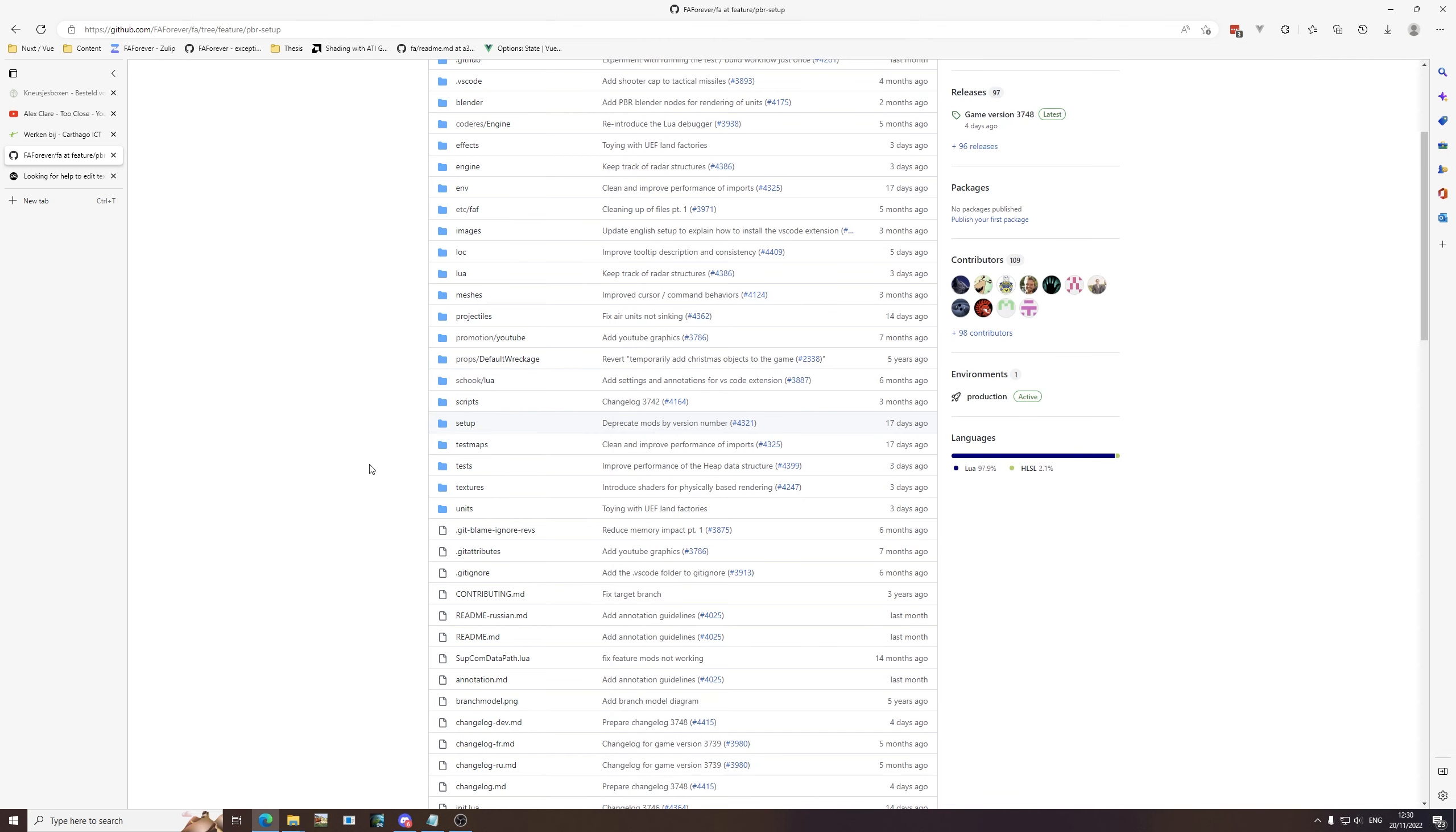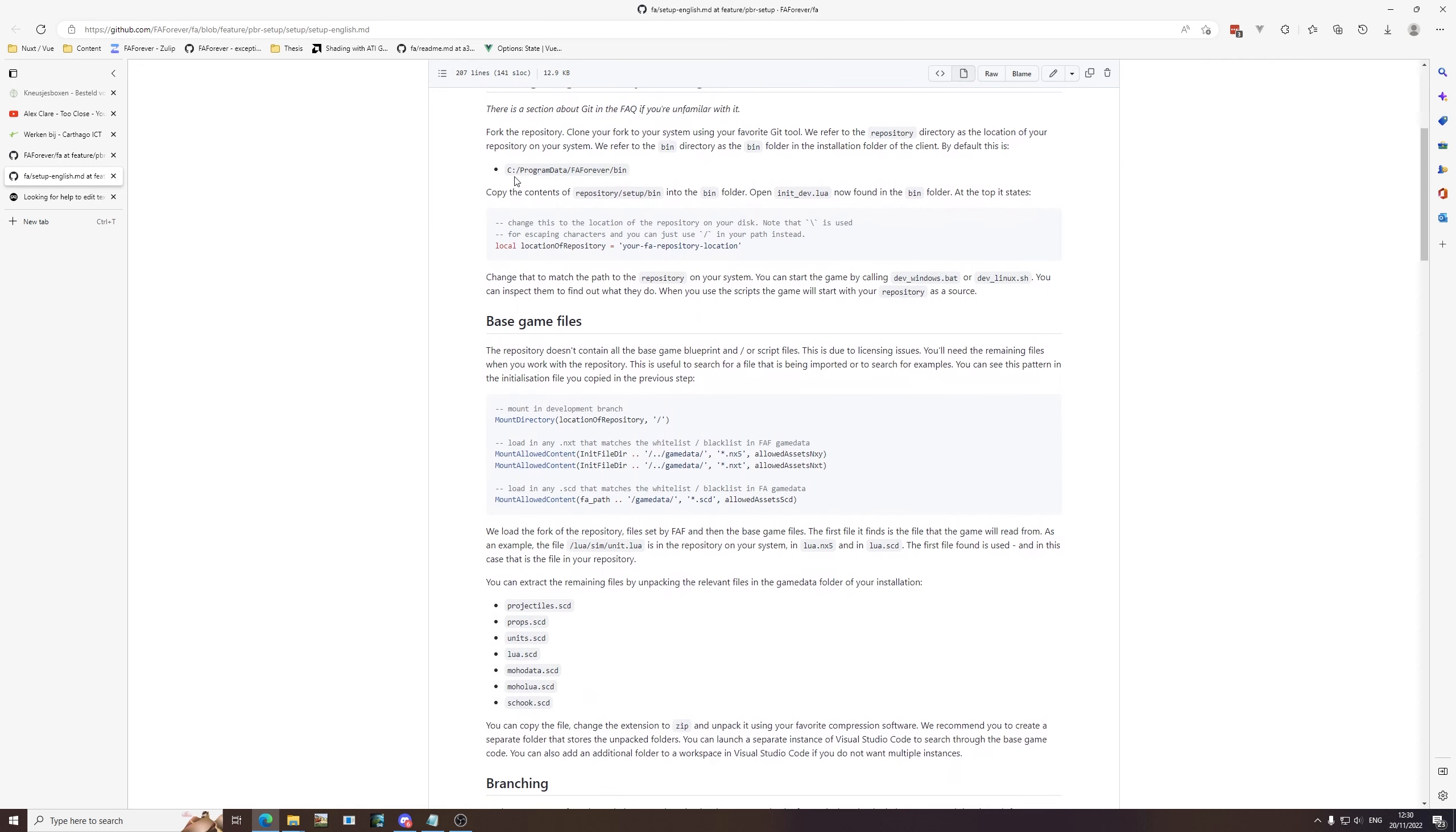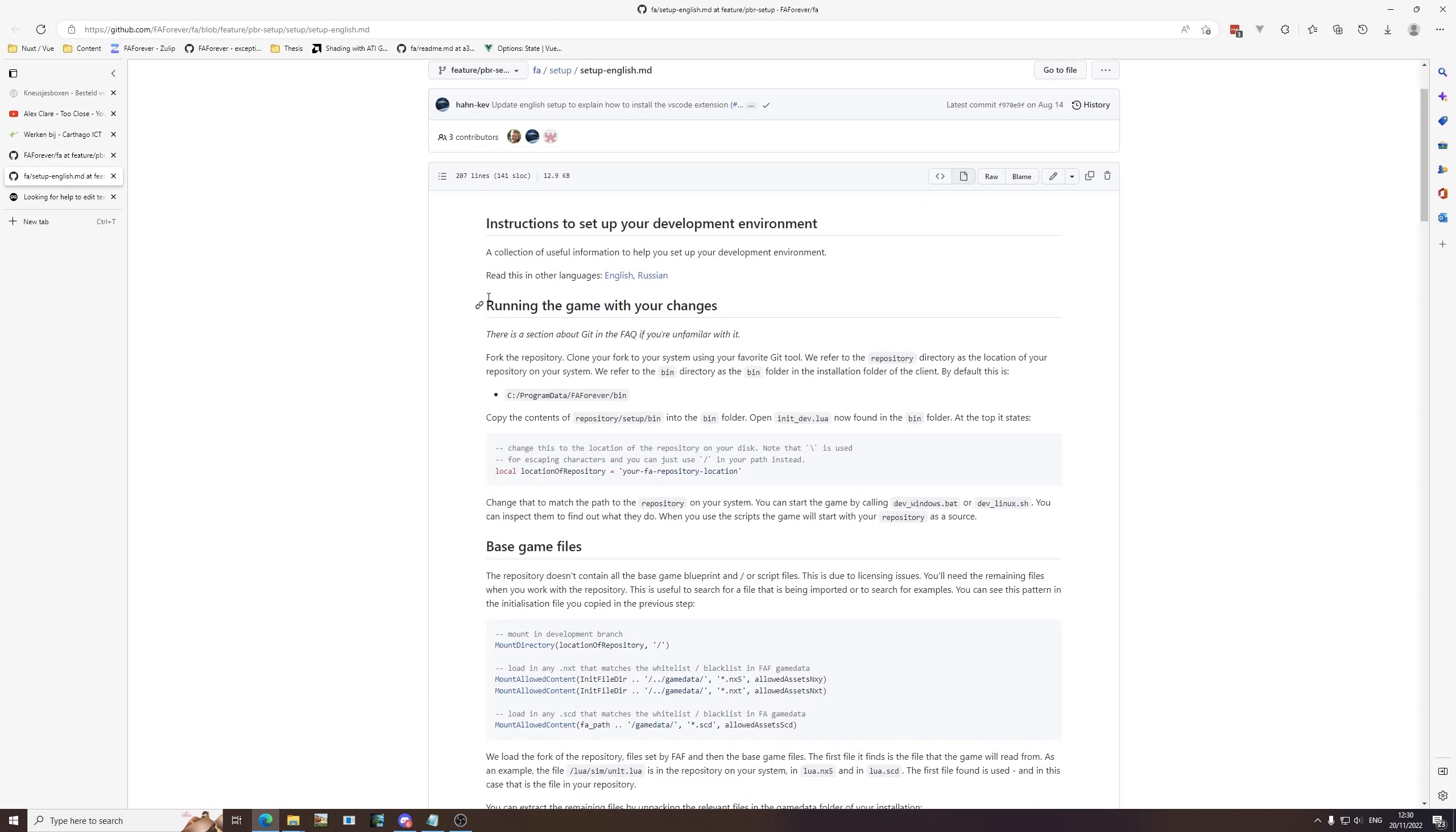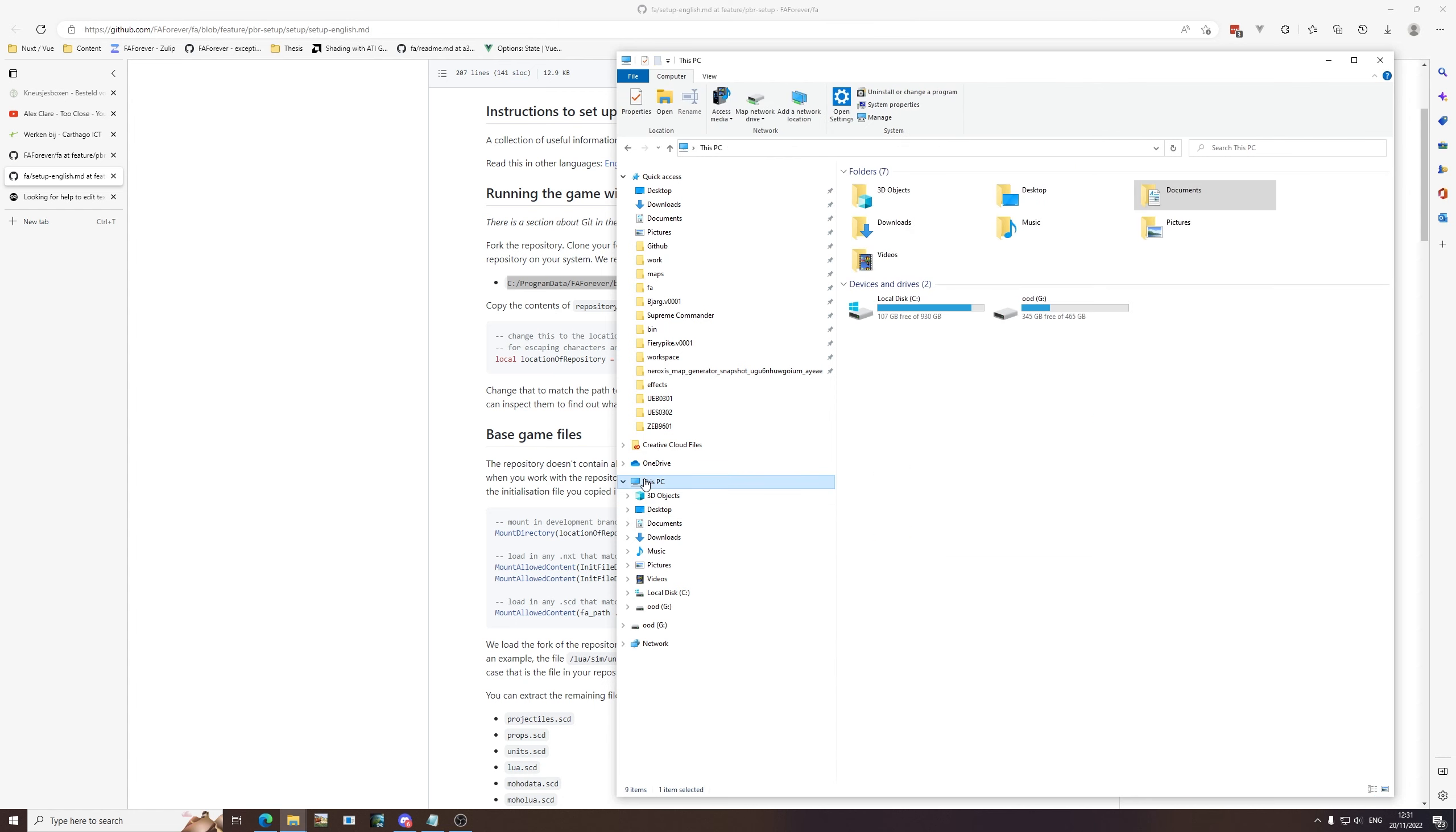Now when we navigate to the repository, there are instructions on how to set up the repository. For the sake of simplicity I'll just walk through this for whatever bits we need. Starting with this top bit, because that's what we're most interested in: running the game with your changes. We've forked the repository, we have it on our system right now, so now we need to copy the contents of repository slash setup slash bin into the bin folder. What's relevant here is that we copy it into the bin folder of FAF and not into the bin folder of the Steam version of Forged Alliance.